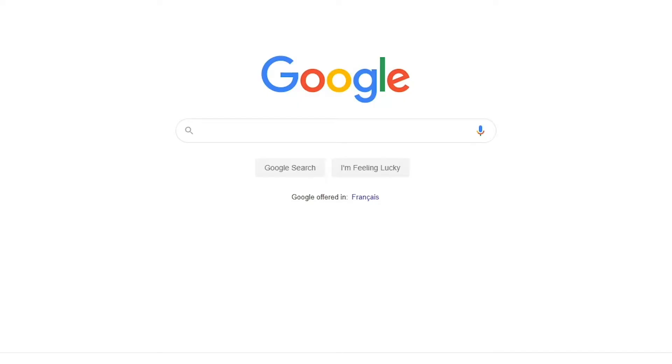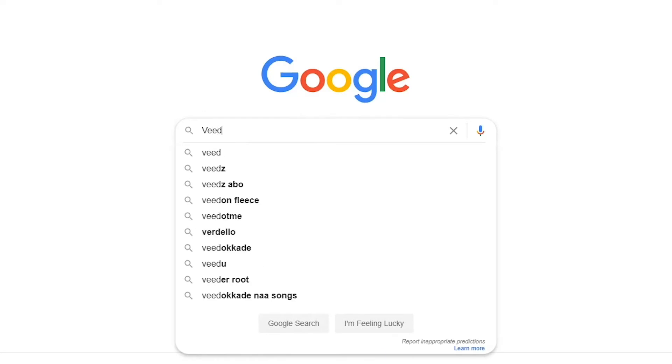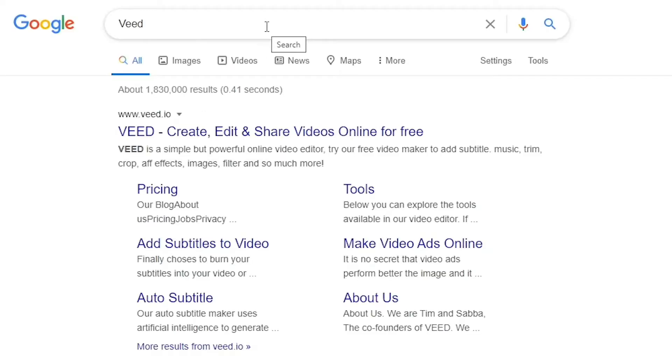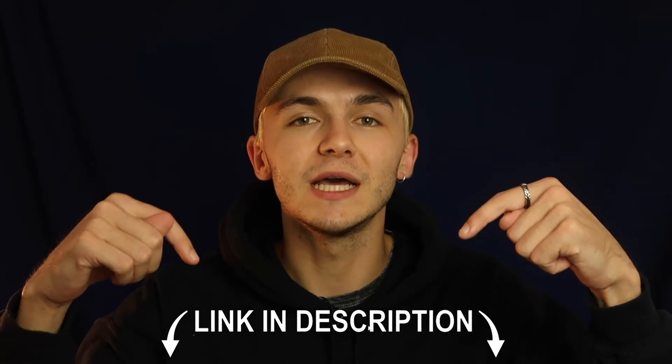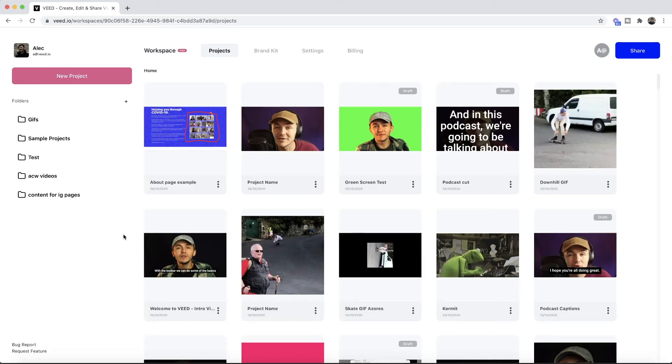The tool we're going to be using is an online video editor called Veed. You can either head over to Google and search Veed, which is V-E-E-D, and then click on the first link. If not, as usual the links are going to be in the description down below.